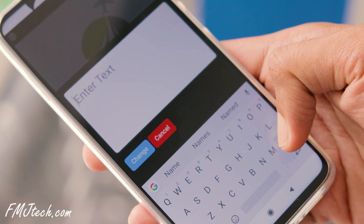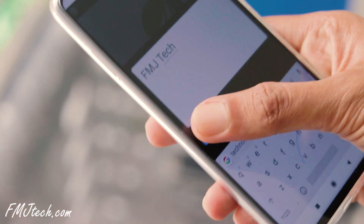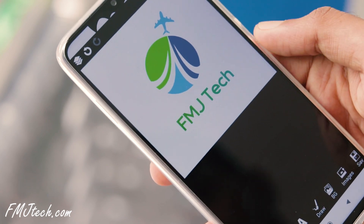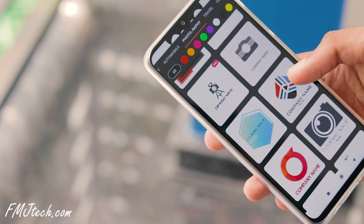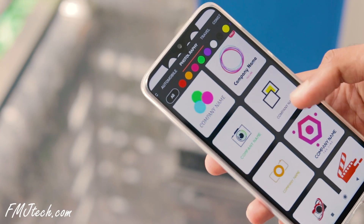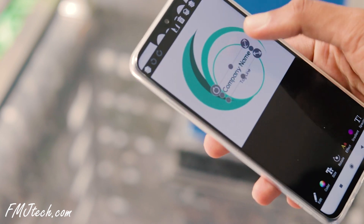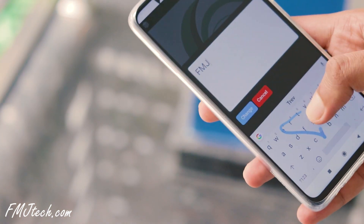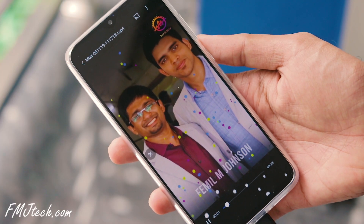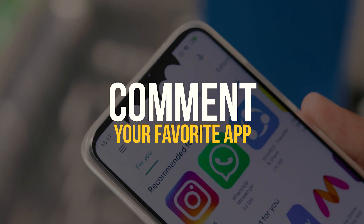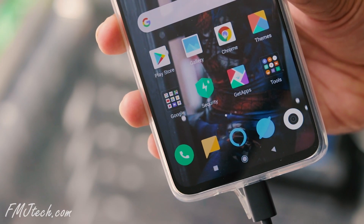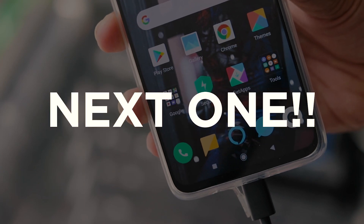The last but not the least — Logo Maker. As the name suggests, this app lets you create beautiful and professional-looking logos from your smartphone itself. There are 5000 plus ready-made logo templates you can choose from, and you can edit them very easily. So create a professional looking logo for your brand now. These are my top 10 Android apps for this month. Let me know which app you love the most in the comment section. My name is Femin M. Johnson — see you guys in the next one.